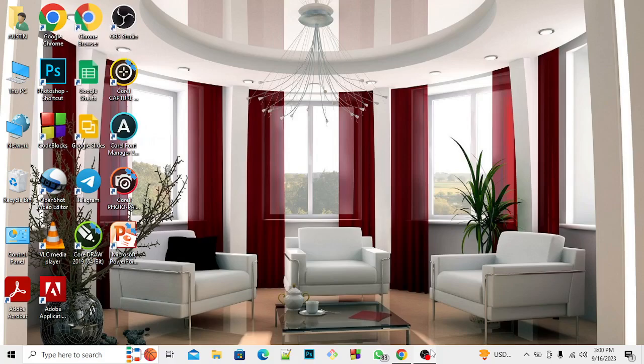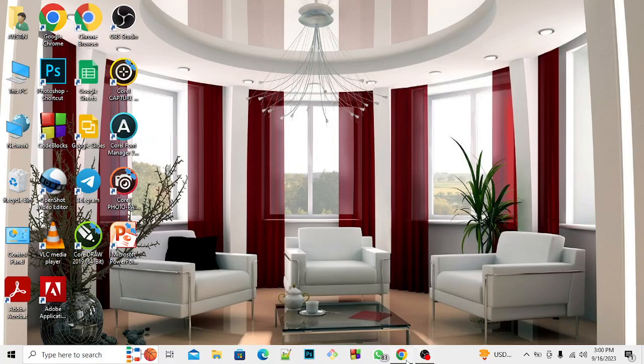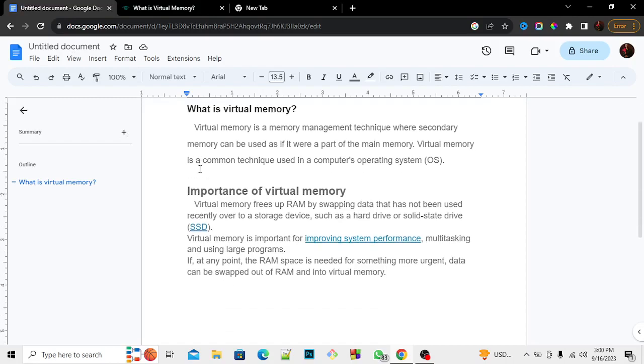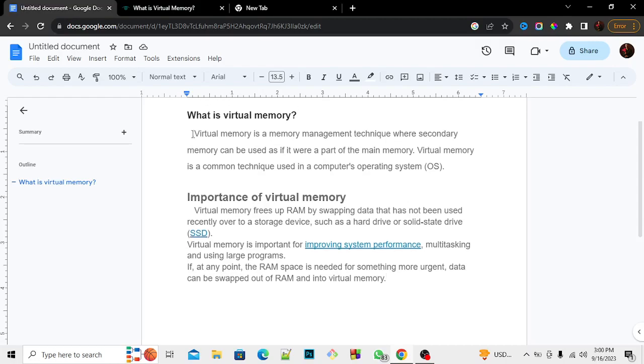If you don't know the importance of virtual memory, I would like to show you the details and what it does. This is some information about virtual memory. Virtual memory is something that helps compensate for your RAM if you don't have enough RAM. Virtual memory is a memory management technique where secondary memory can be used as if it were part of the main memory.